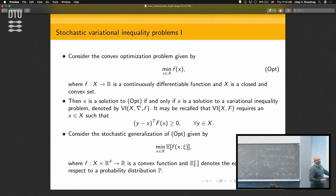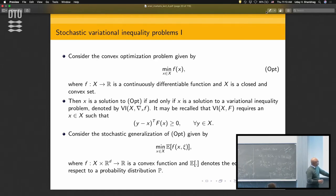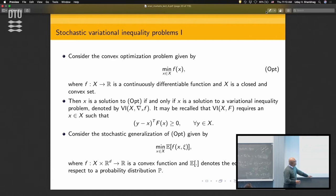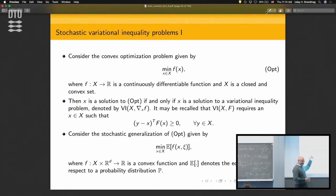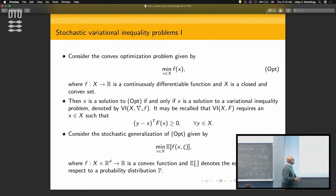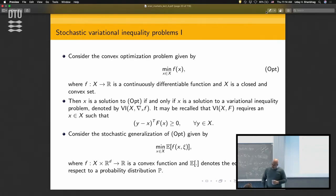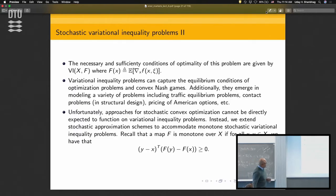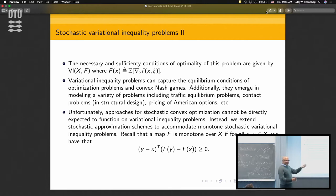Quick recap: you're minimizing a convex function over a closed and convex set. X is a solution of OPT if and only if X is a solution to the variational inequality VI(X, grad F). The variational inequality requires an X such that (y - x)^T F(x) is non-negative for all x in the feasible set. The stochastic generalization is a stochastic optimization problem whose optimality conditions are captured by VI(X, F) where F is the expectation-valued gradient — deterministic once the expectation is taken.